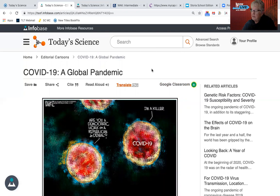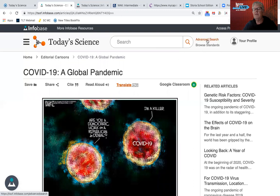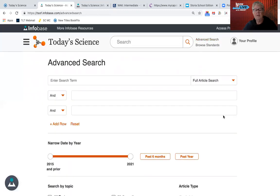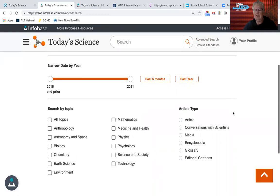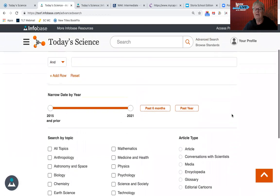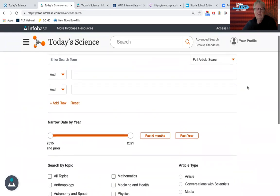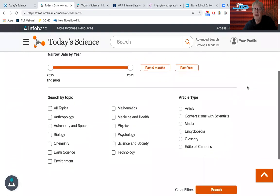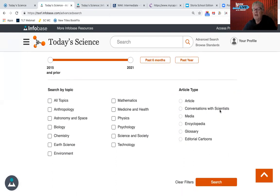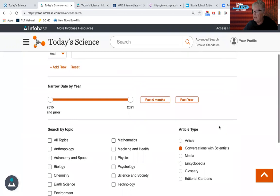So that's Today's Science. It could be used by middle school depending on the topic. In the advanced search, you can search by year, add or clear filters, and search by title or full article, which will help find things that might not come up in a title-only search. You can also filter by article type. There are quite a few conversations with scientists — interviews — and I think those are something different that you don't see in any of the other resources.